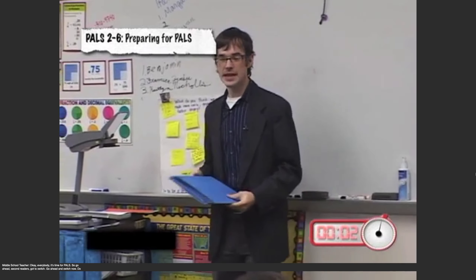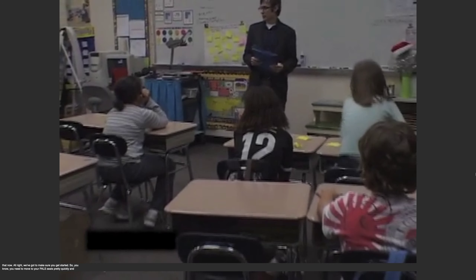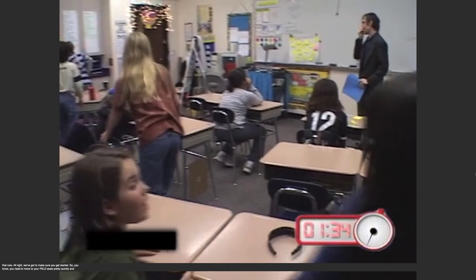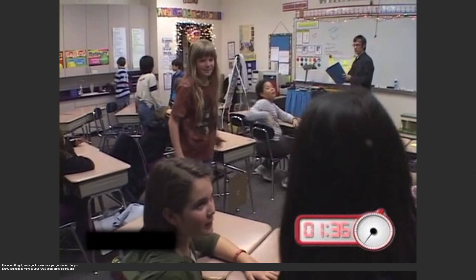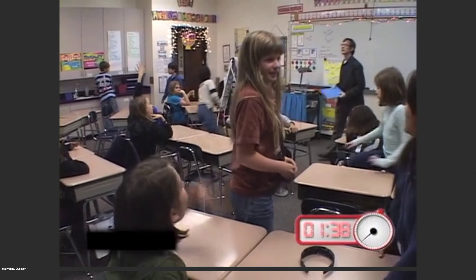Okay everybody, it's time for PALS. So go ahead — second reader has got to switch. Go ahead and switch now. All right, we got to make sure we get started. You need to move your PALS seats pretty quickly.